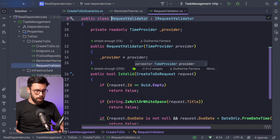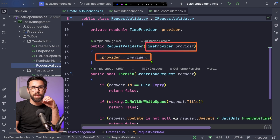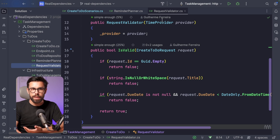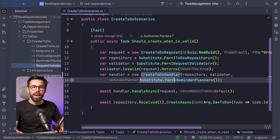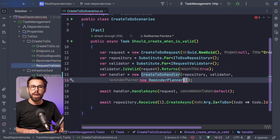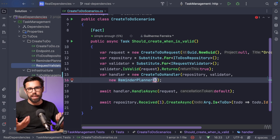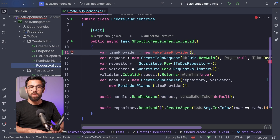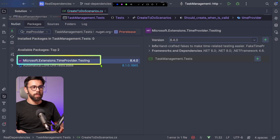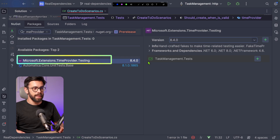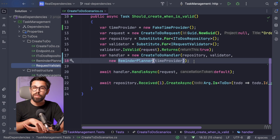And if we check the request validator as well, we can see it's exactly the same problem — the time provider is one of the dependencies there too. All the rest is not a risk. So we can get back into our test and refactor it. Instead of using the IRemindaPlanner substitute, I will now inject the real reminder planner. But this reminder planner needs a time provider, and the time provider is unstable. So what I'll do is create a new fake time provider, available from a NuGet package: Microsoft.Extensions.TimeProvider.Testing.